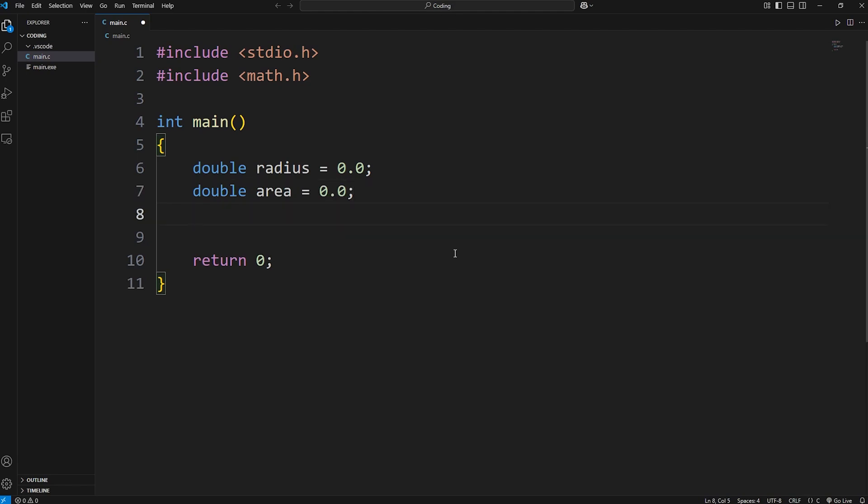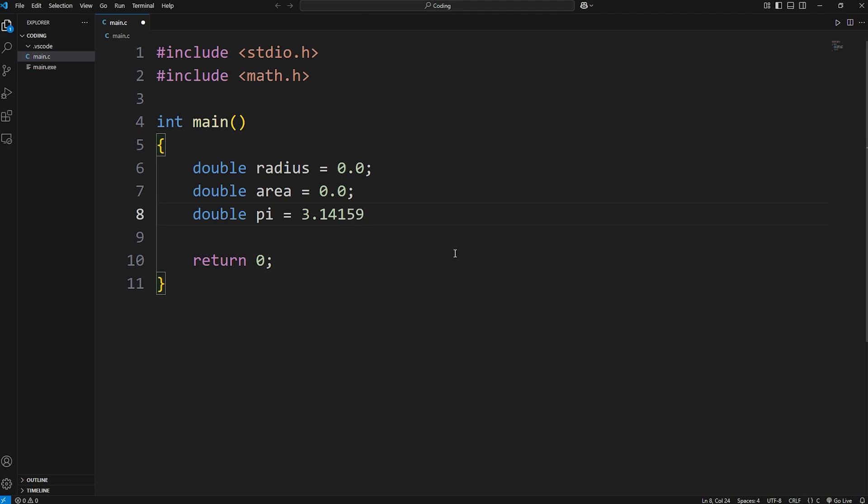We'll be working with pi. We can declare that. Double pi equals 3.14159. That's good enough.